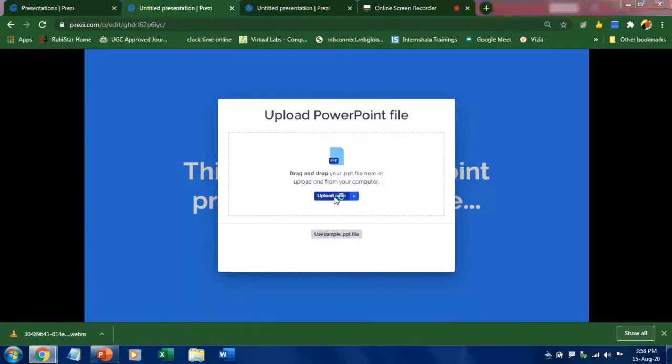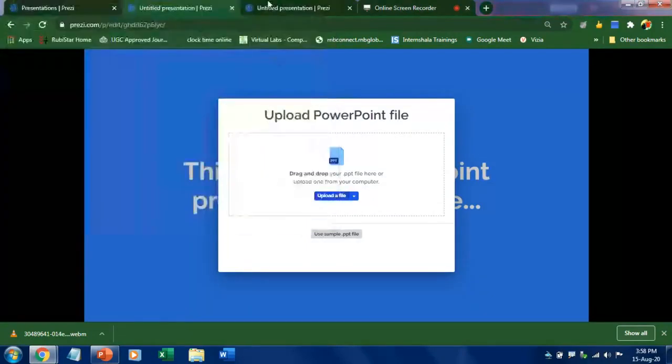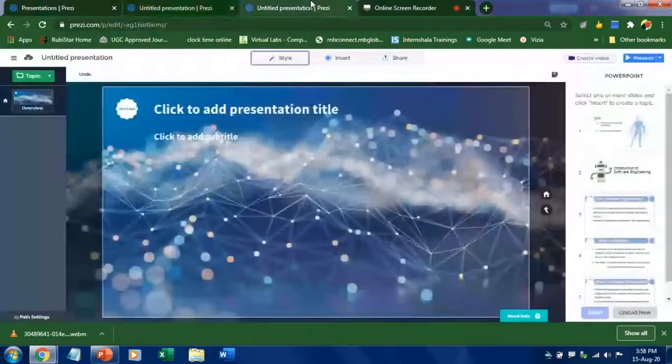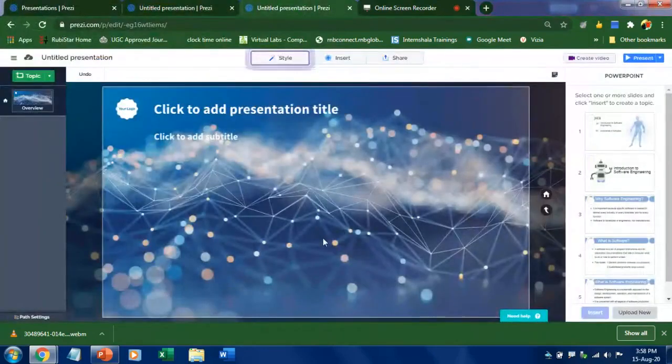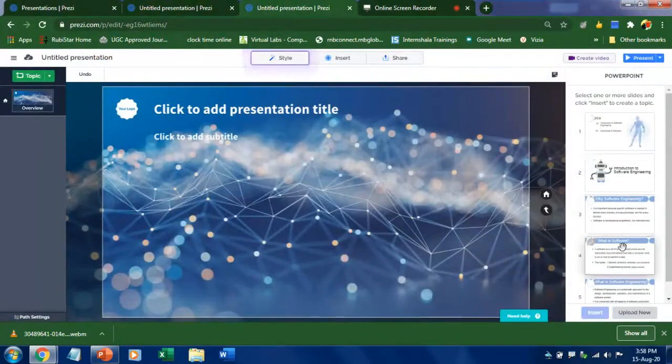Step three is you just want to drag and drop the required files. Once your file got uploaded you can see all these uploaded slides here in the right side.